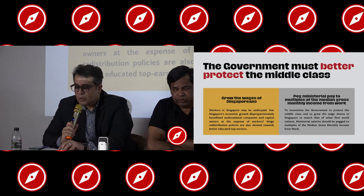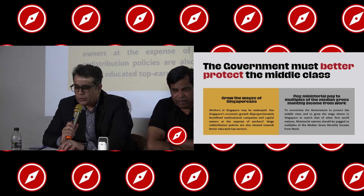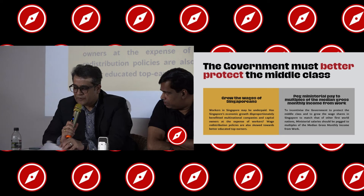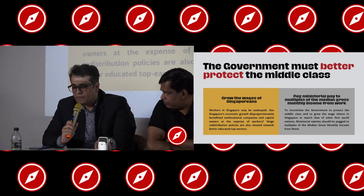Wage distribution policies are also skewed towards educated top earners. RDU proposed that ministerial salaries should be pegged to multiples of the median gross salary income from work, to incentivize the government to protect the middle class and grow wage shares in Singapore to match other first-world countries.